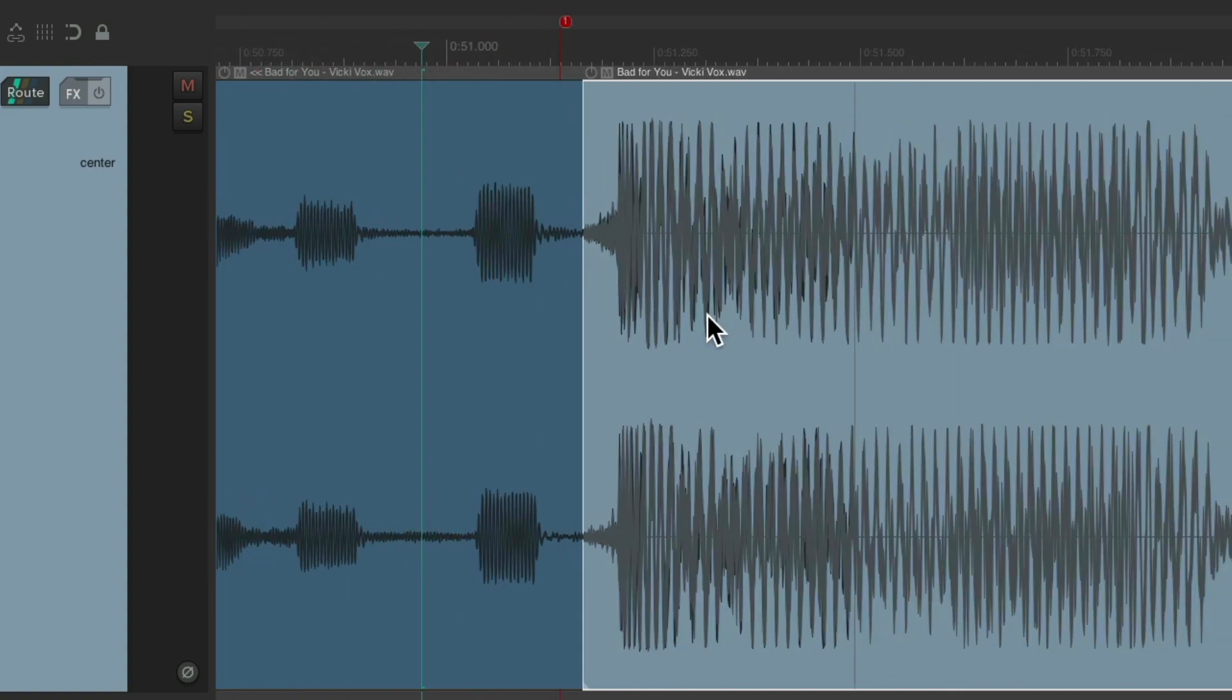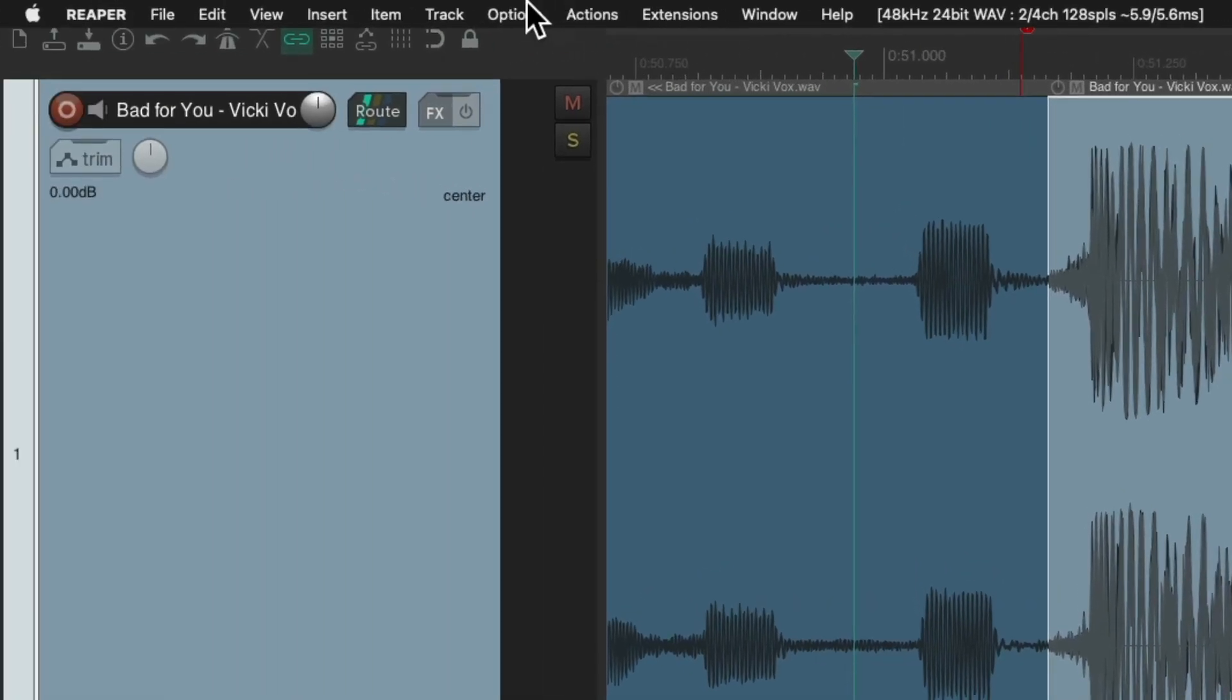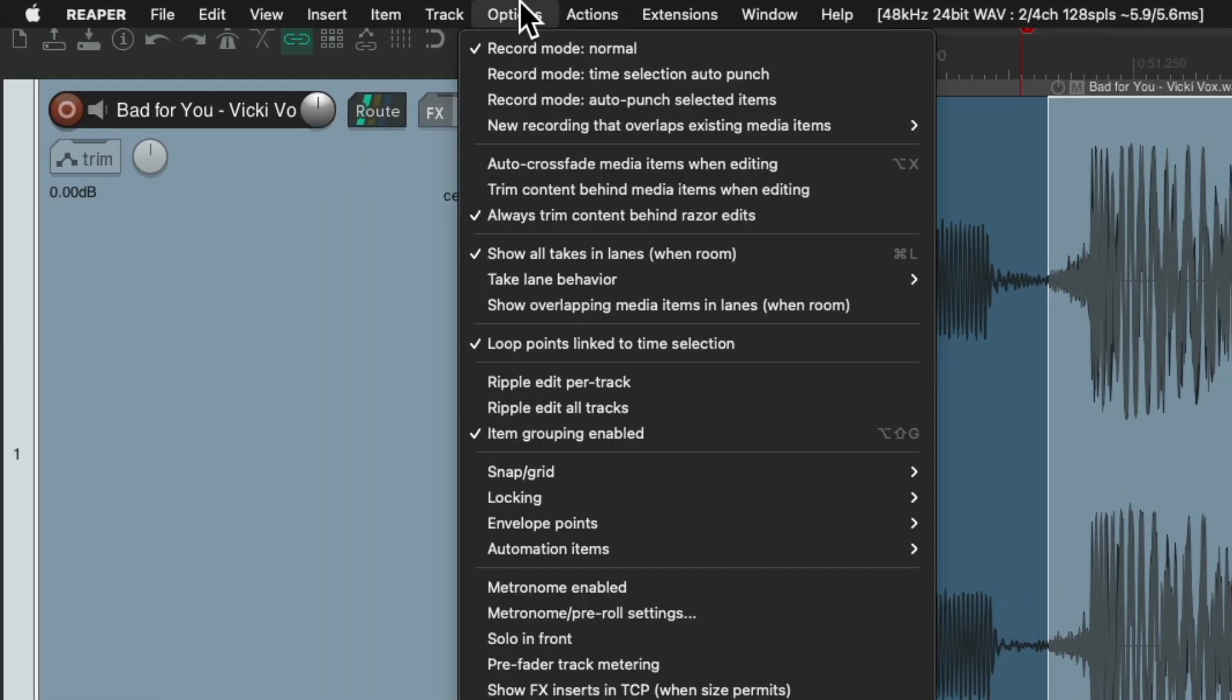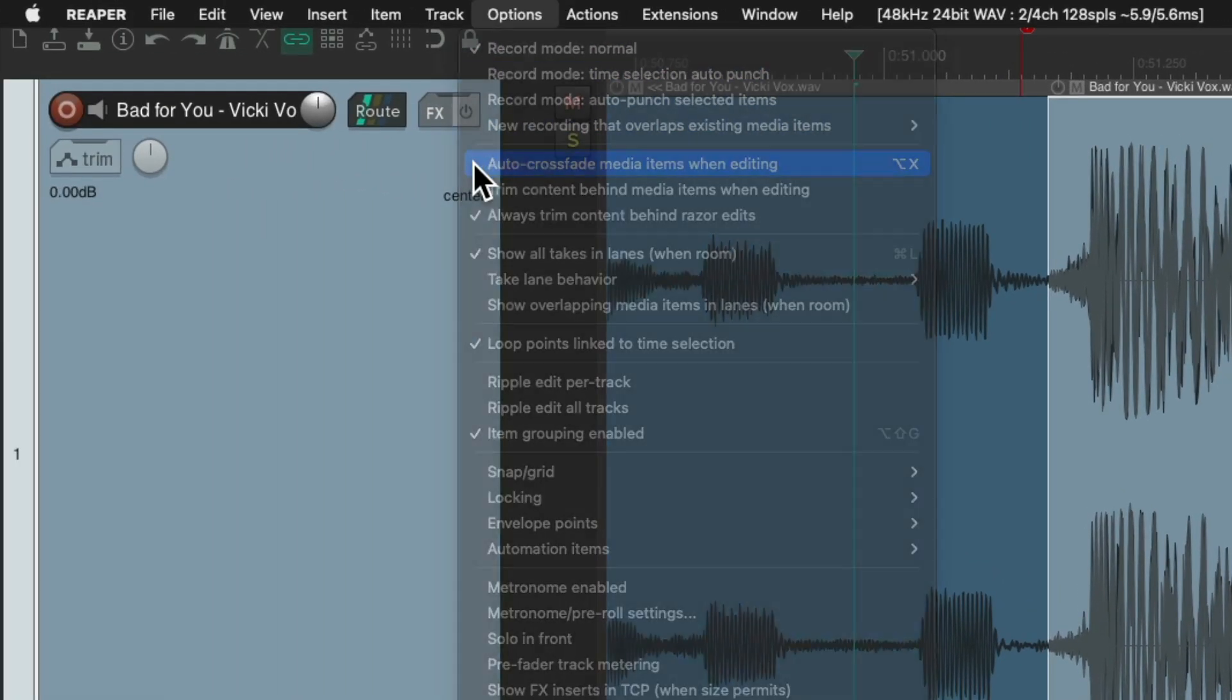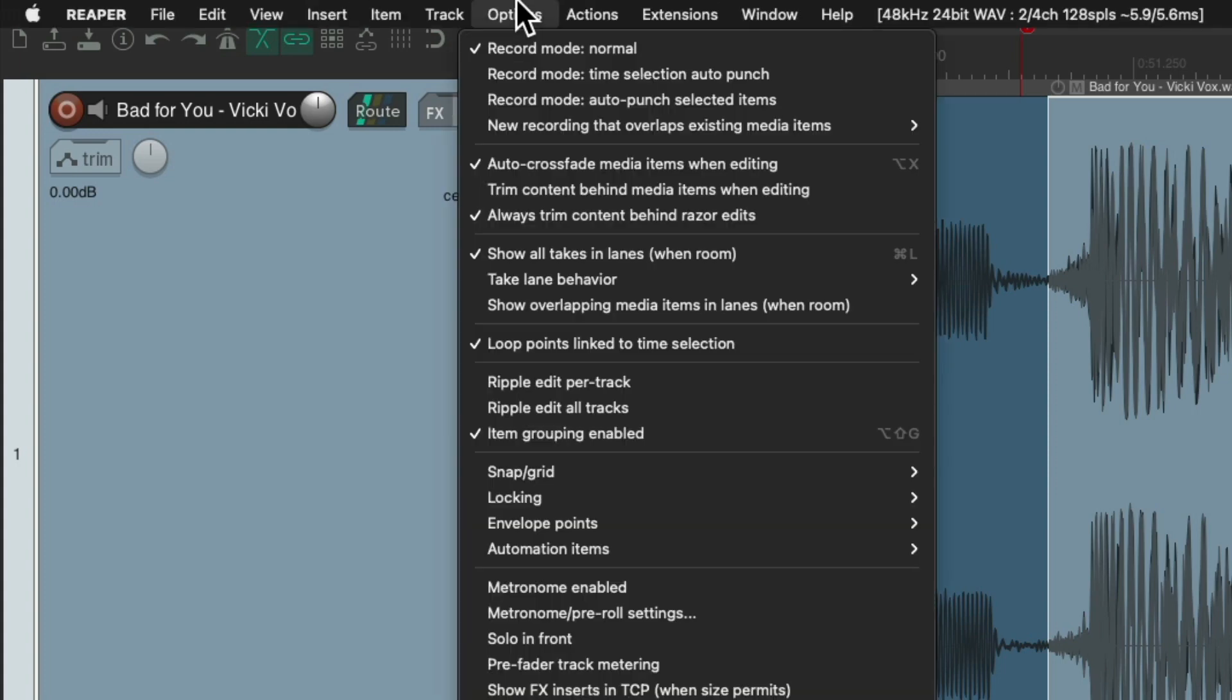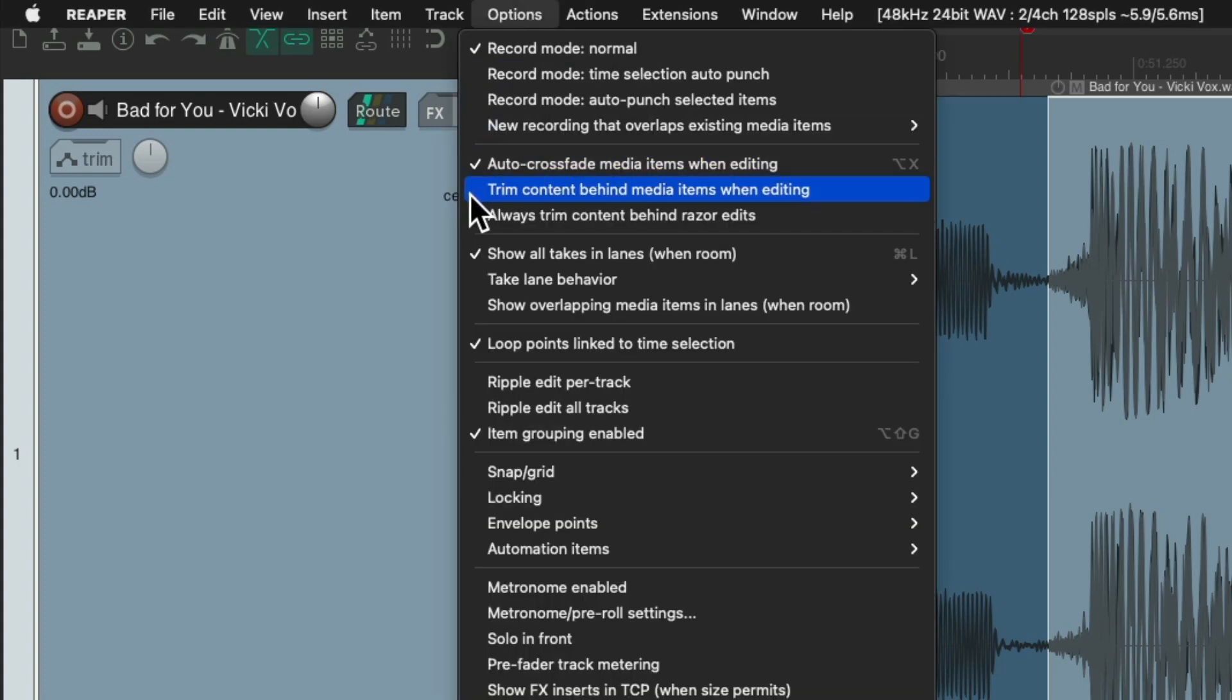Now if we play this, we're going to hear both at the same time. And we don't want that. So instead, we'll go back to the options menu and turn on auto crossfade.